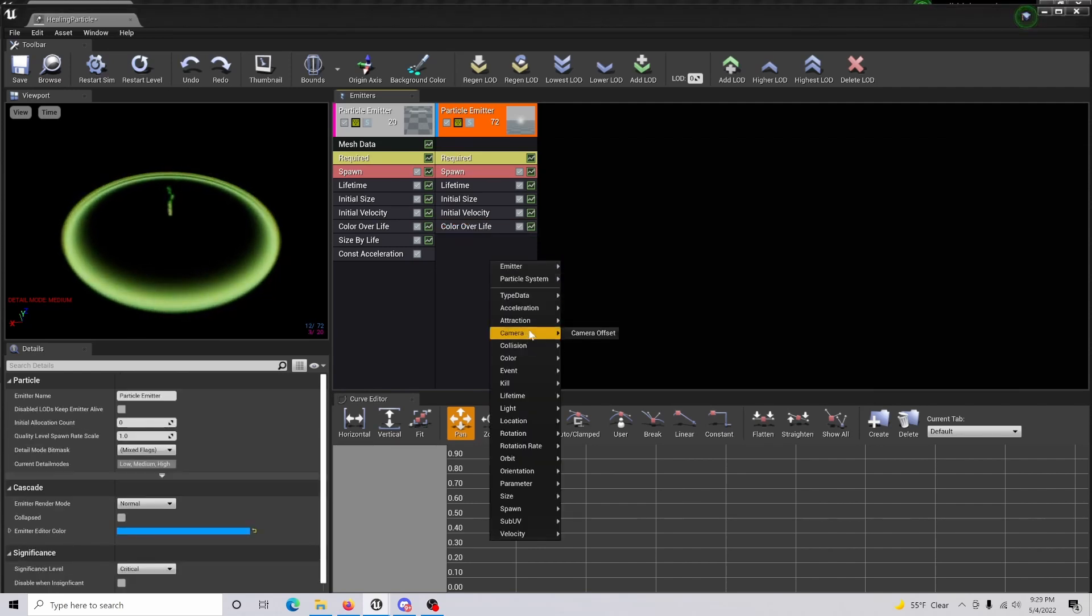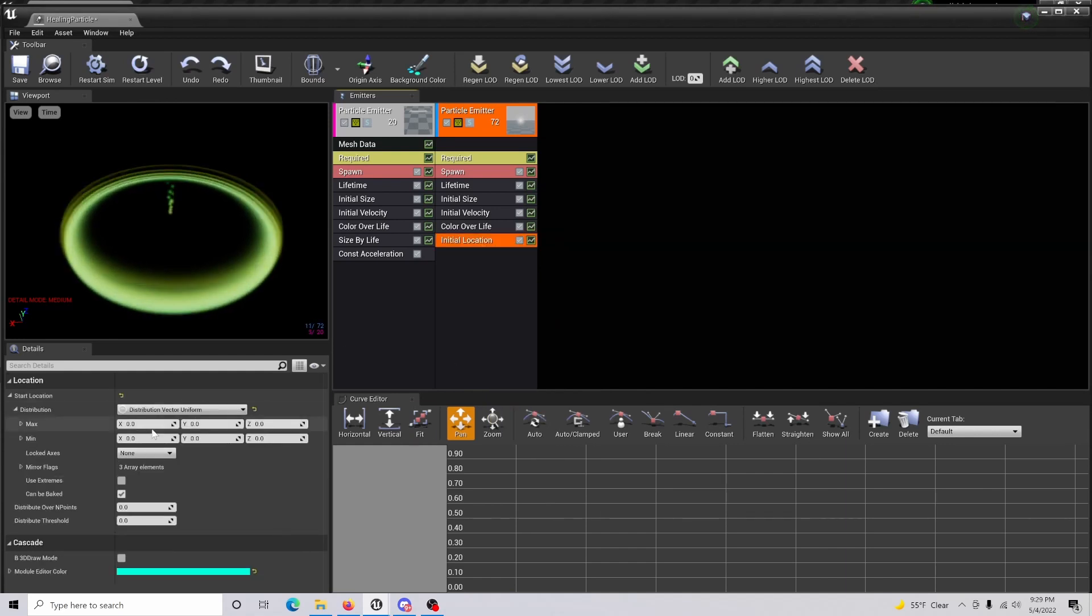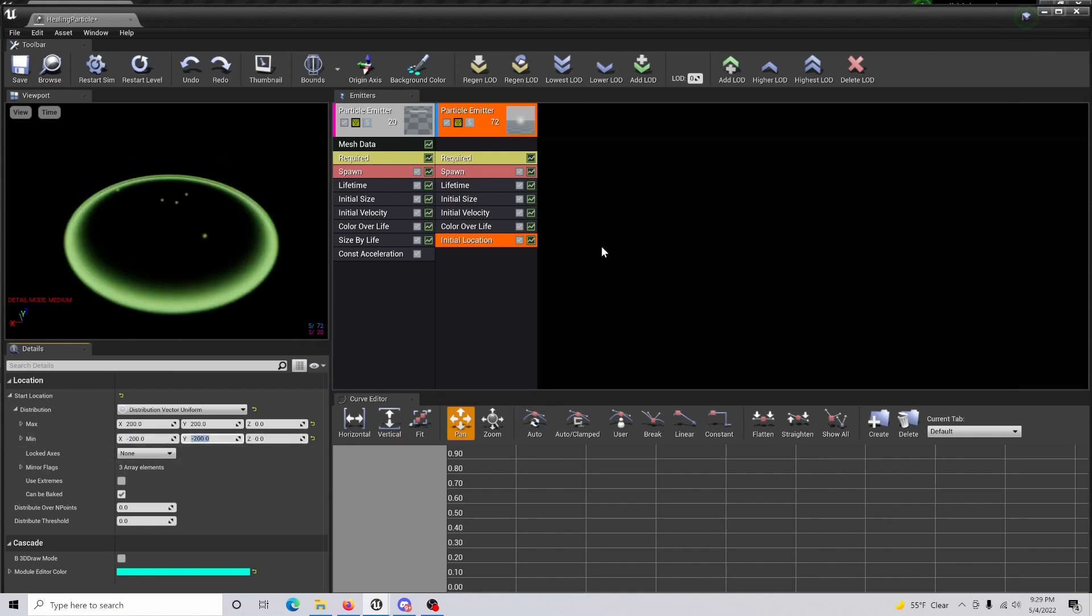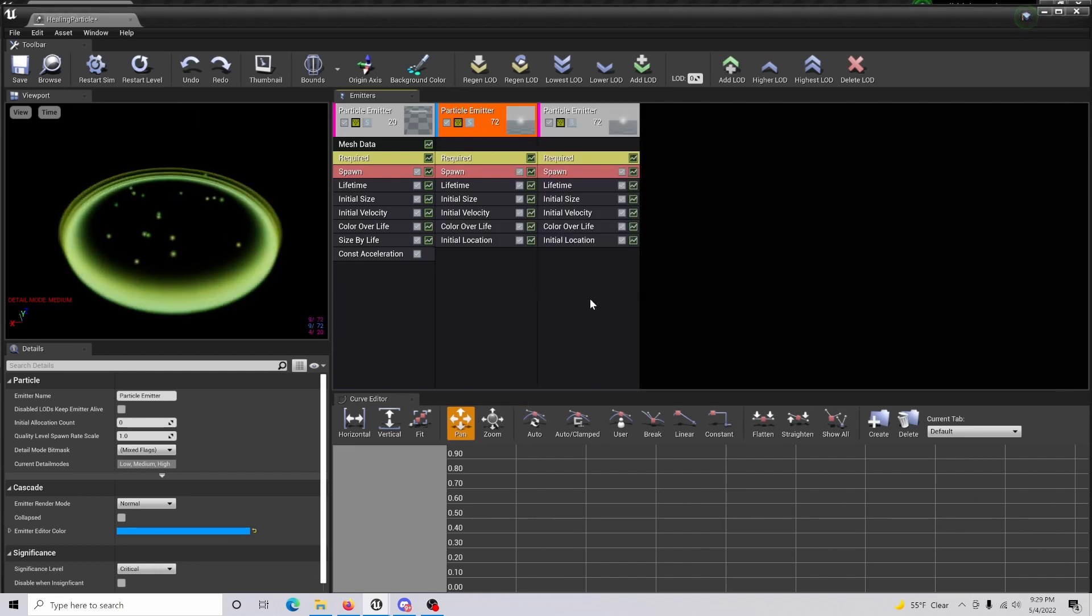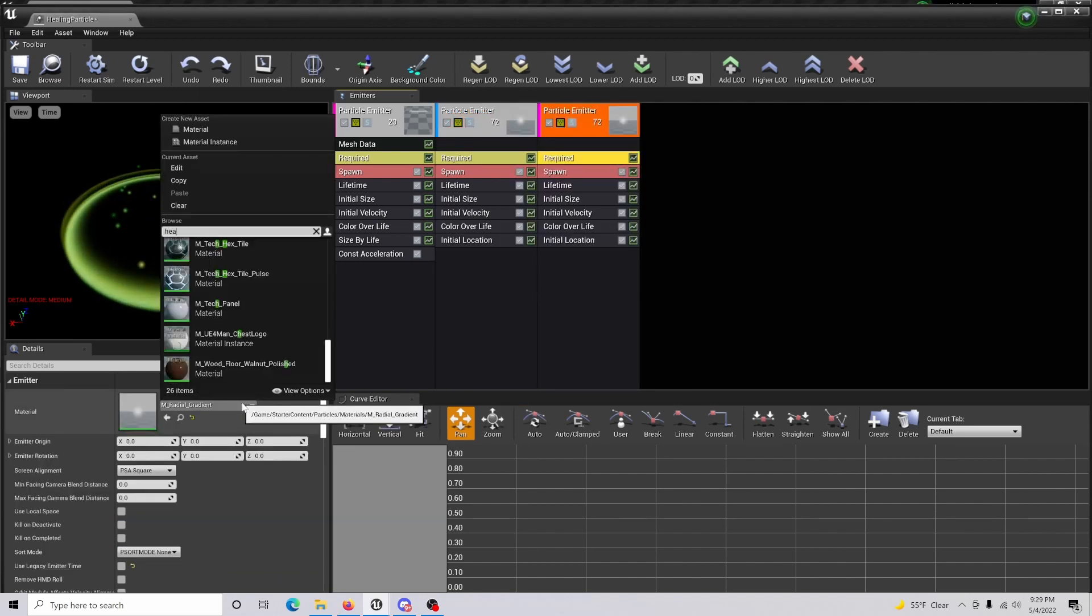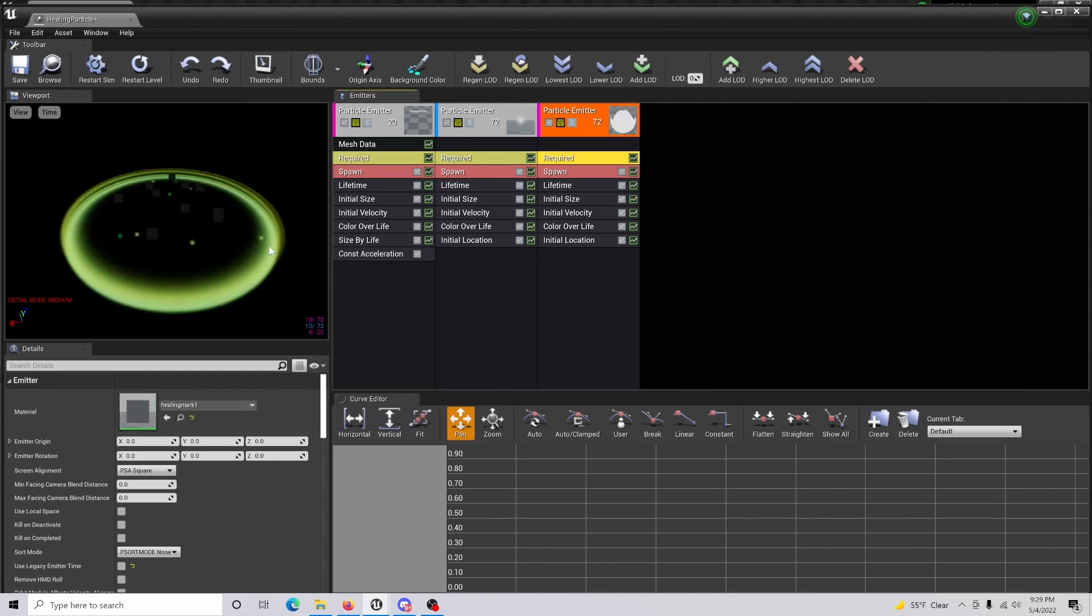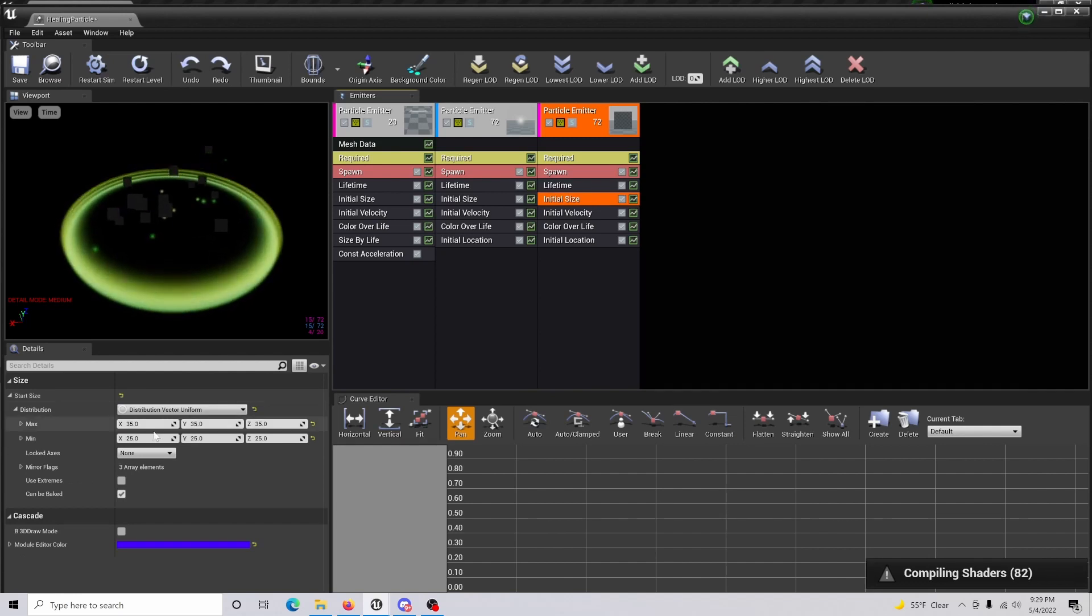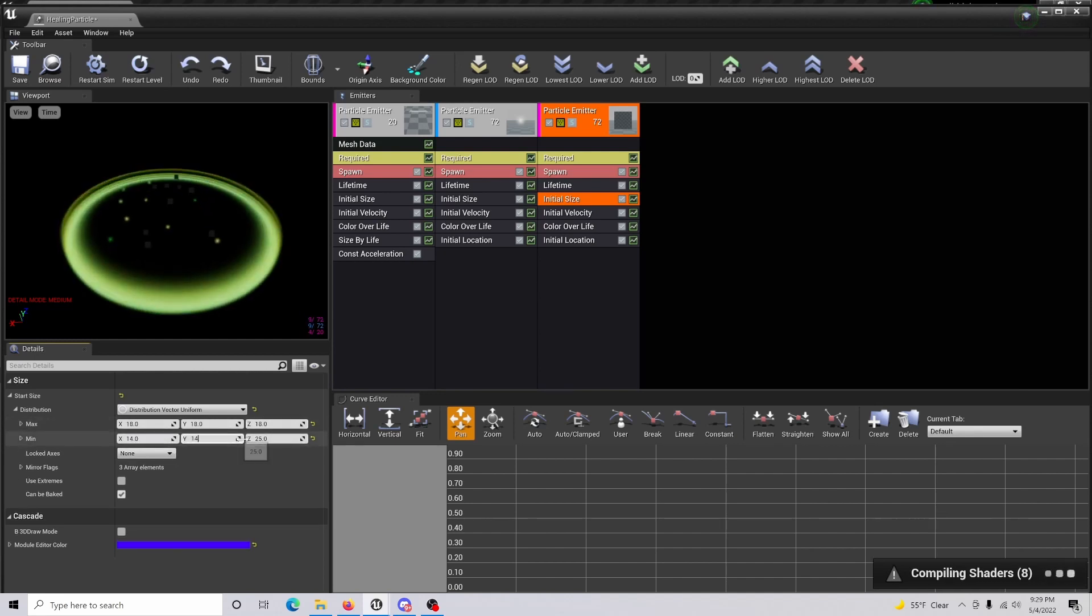Once that's done, you are going to create an initial location. The values are going to be 200, 200, and negative 200 as seen here. Then you're going to duplicate the same emitter. Within here, you're going to go to required and change this material to our healing mark specifically. Go to the initial size and change it to 18, 18, and 18 with a minimum of 14, 14, and 14.